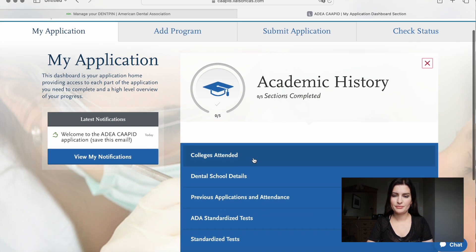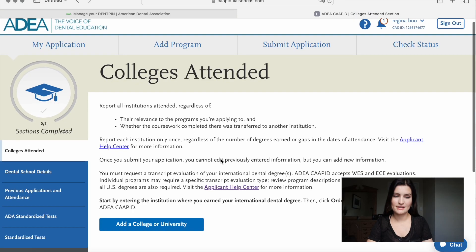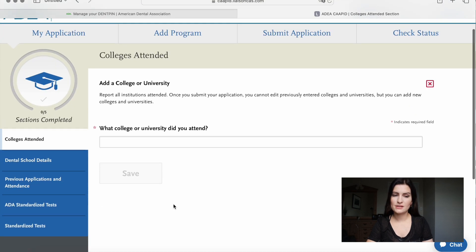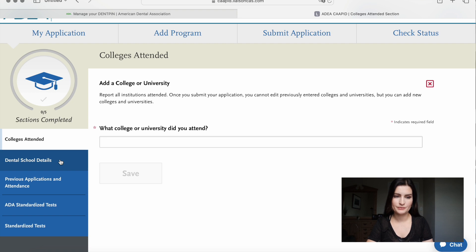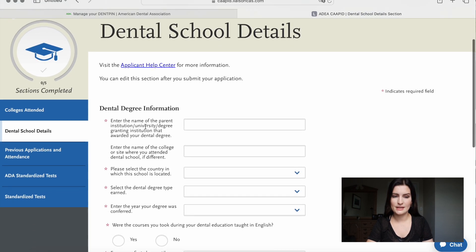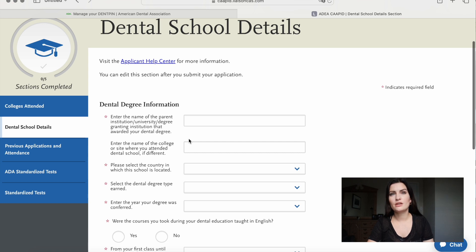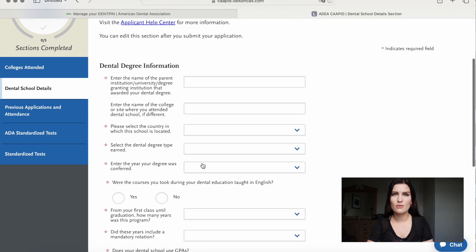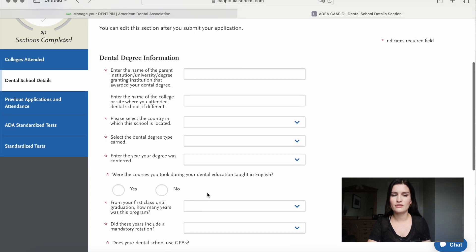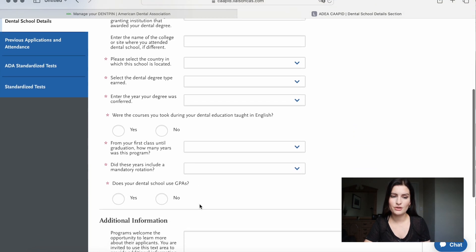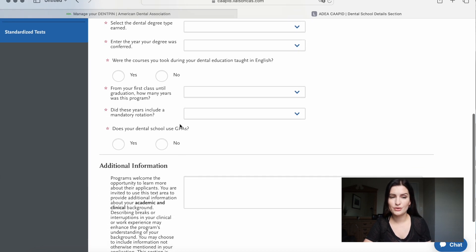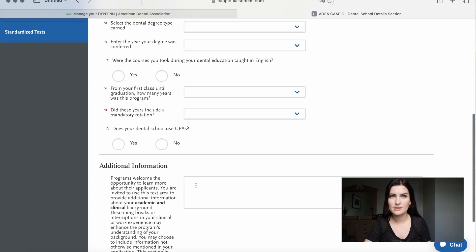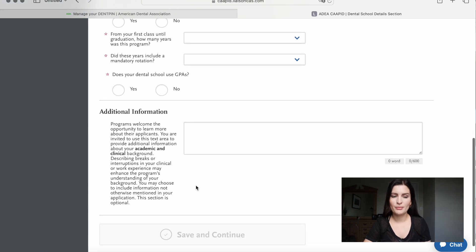Next, click on academic history. You start with colleges attended and add the university that you graduated from, or if you had multiple colleges, you type them all in. Next is dental school details — type in information about what the program looked like, if it was held in English, what kind of degree you earned, how many years you were in school, and if you had rotations afterwards. You can also add additional information to explain things further.